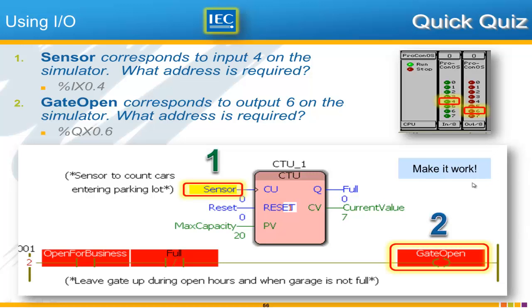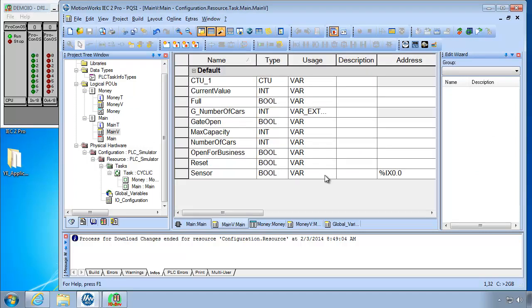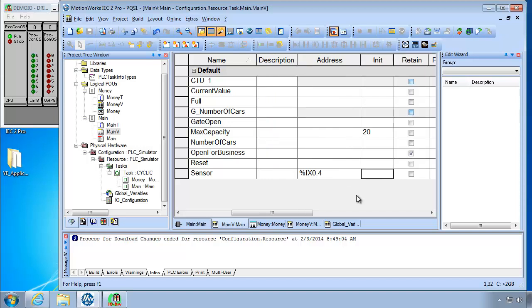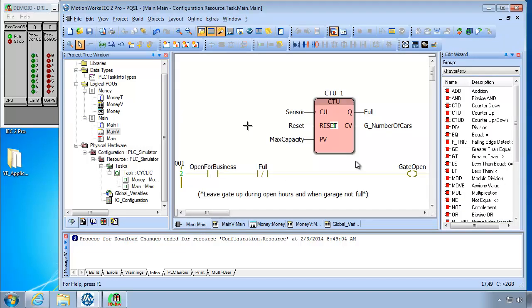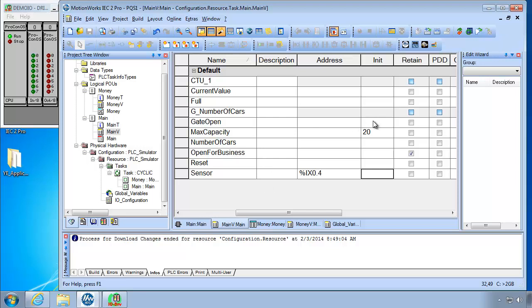So let's see if we can make that work. Go ahead and make it work again. I recommend you pause the video and after this then I will show how it's done. So to use input 4 and output 6 we'll go to the main variables worksheet here. And the sensor variable I can just change this here to %IX0.4. And the output was called gate open. And so back here to the main variable gate open will be %QX0.6 if I wanted arbitrarily output 6.